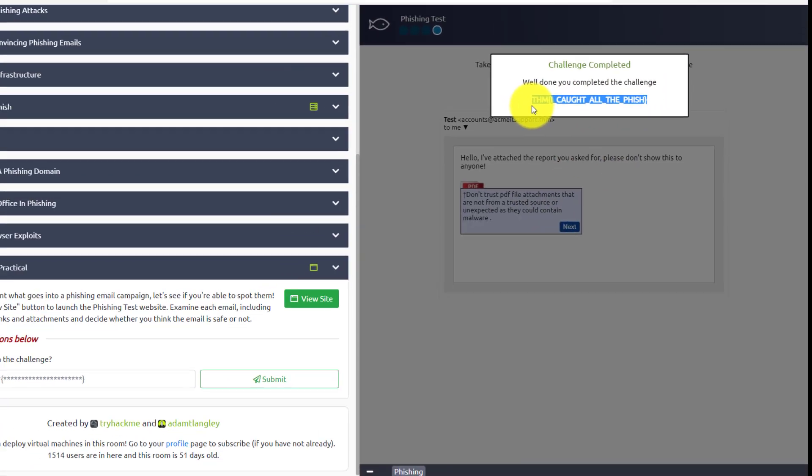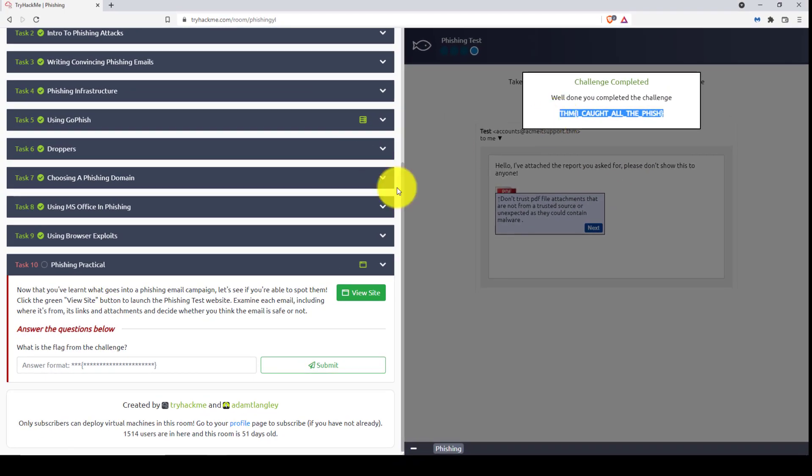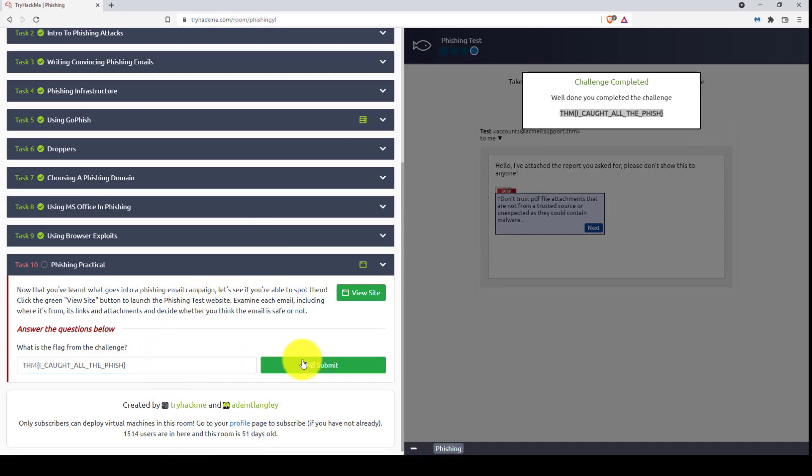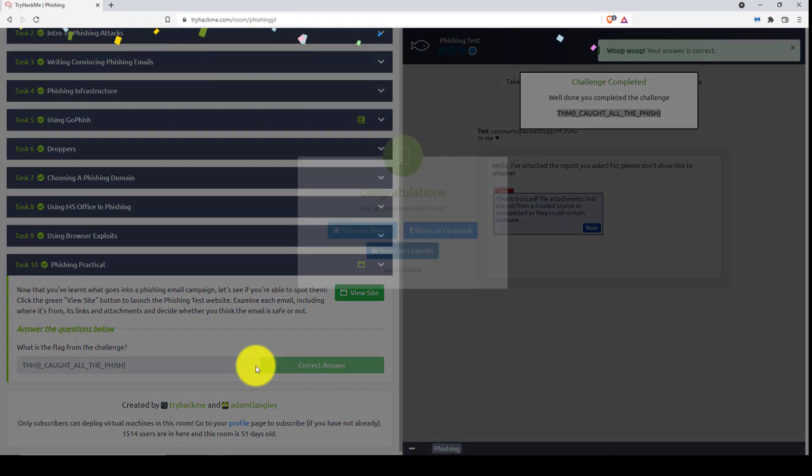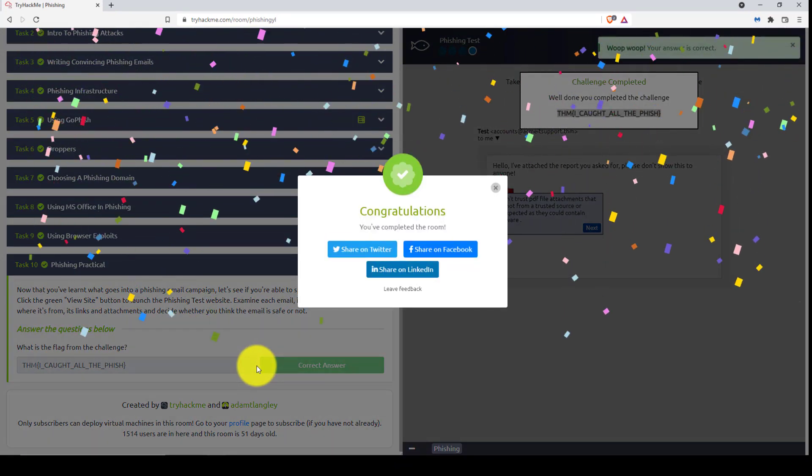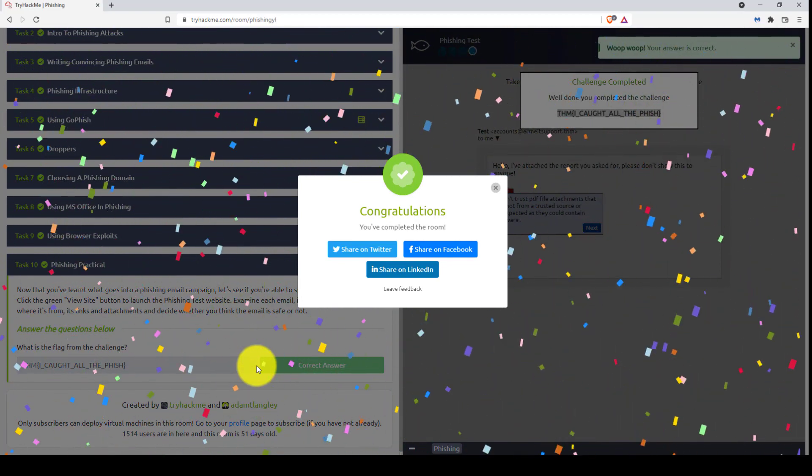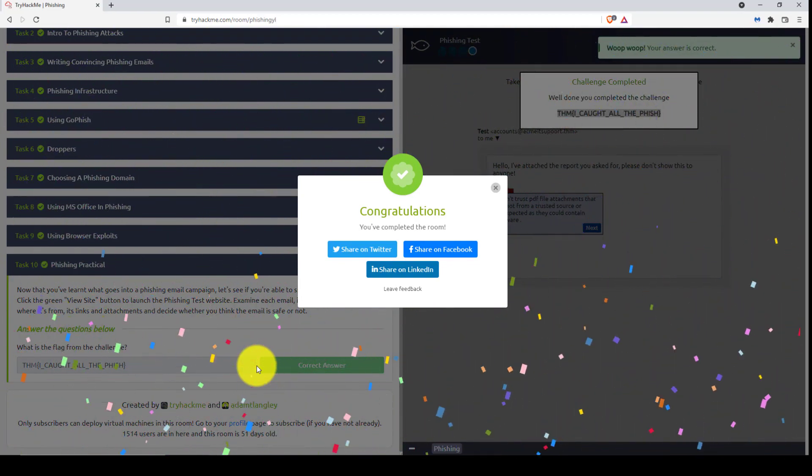Cool. And there is our flag. And there we go. My friends, this room is completed.